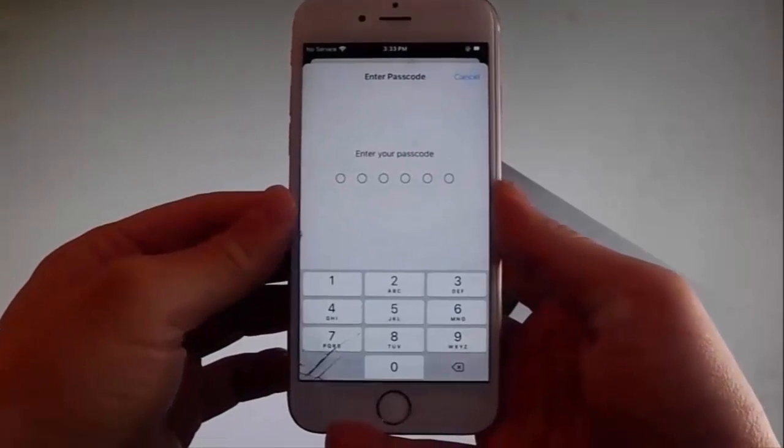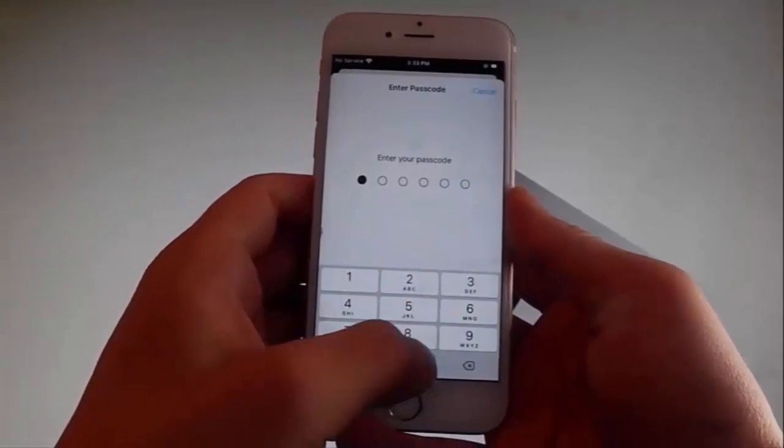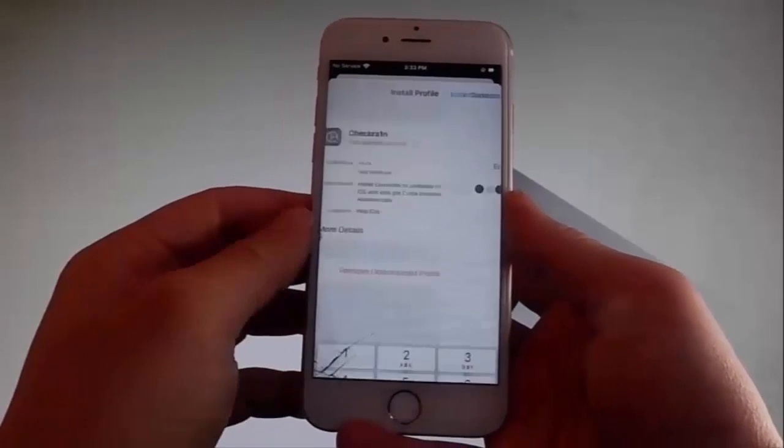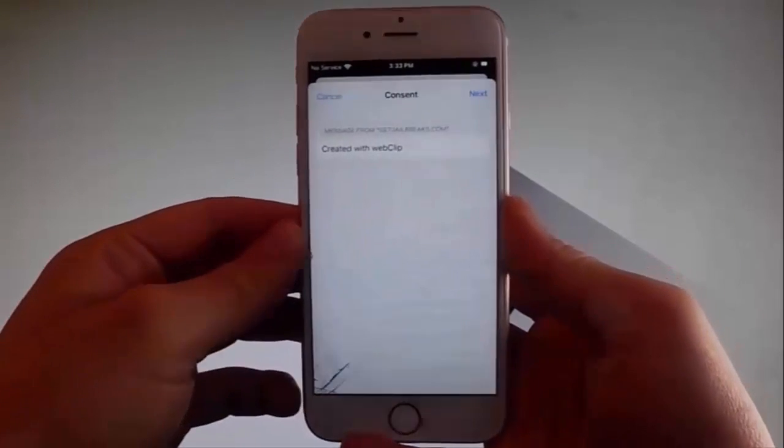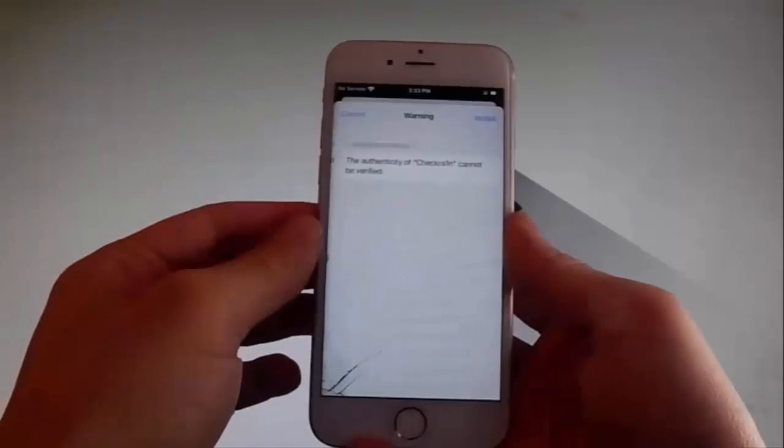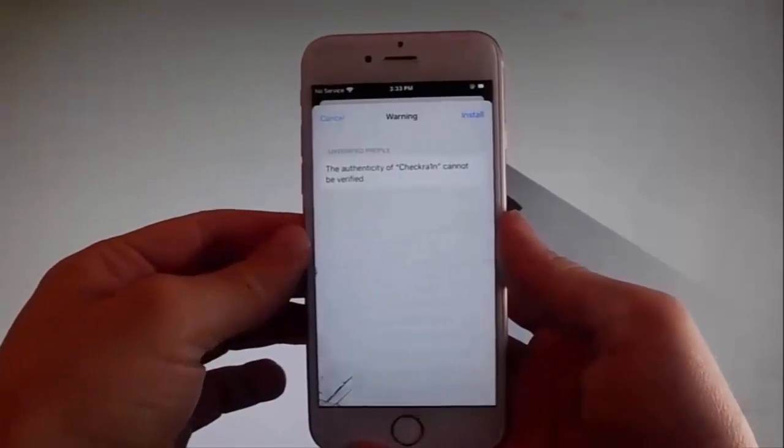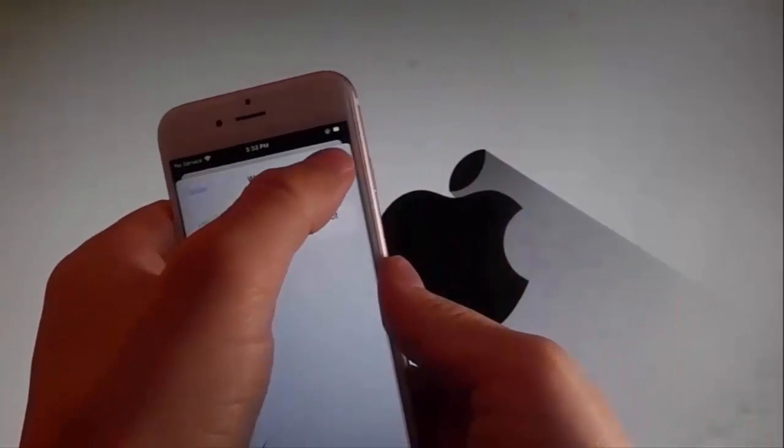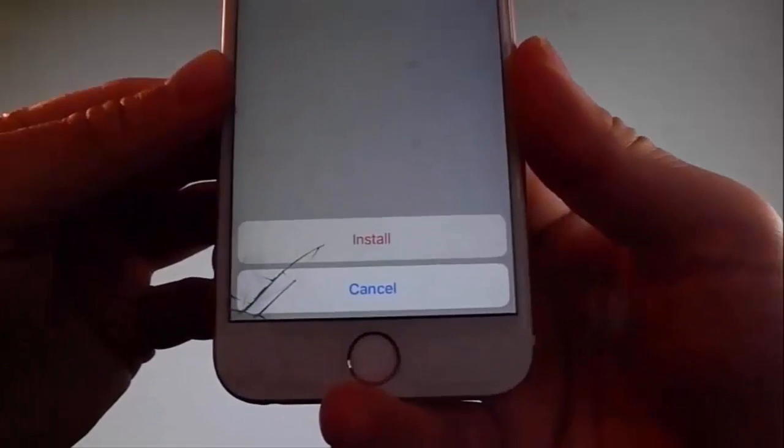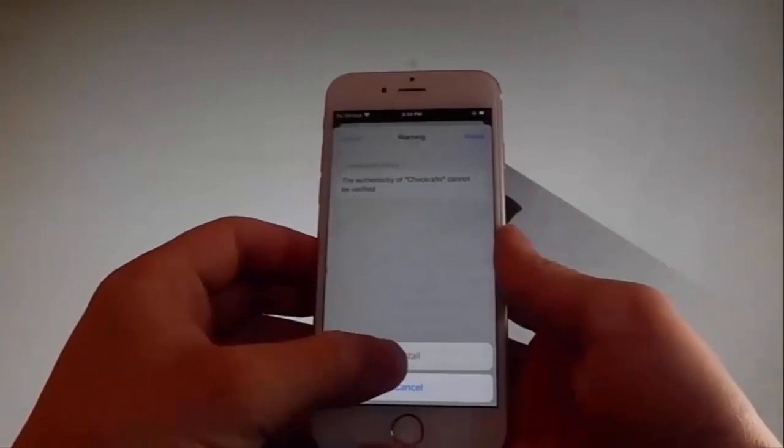Once you tap on Install, you need to enter your passcode and I'm going to enter mine real quick. Once you enter the passcode, the next step is that you need to tap on the Next button at the upper right again. And afterwards, tap on Install and one more time tap on Install at the bottom and that's all you need to do to get Checkrain.